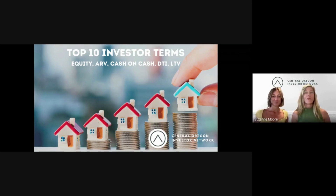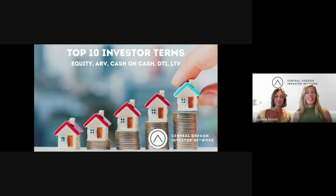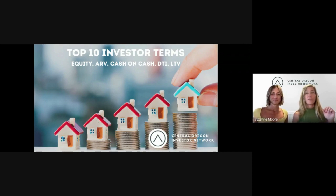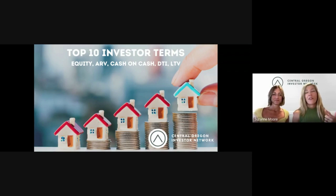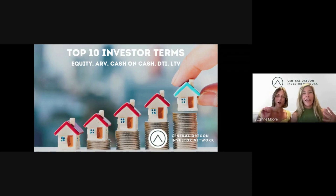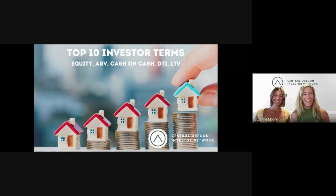Hello and welcome to the Suzanne and Sarah YouTube channel. I'm Suzanne and I'm Sarah, and today we are going to tell you about the top 10 investor terms that you need to know — terms like equity, ARV, cash on cash, DTI, LTV — all the acronyms, everything you're going to want to know.